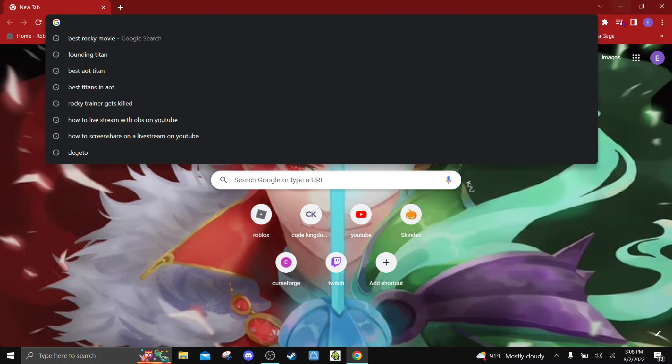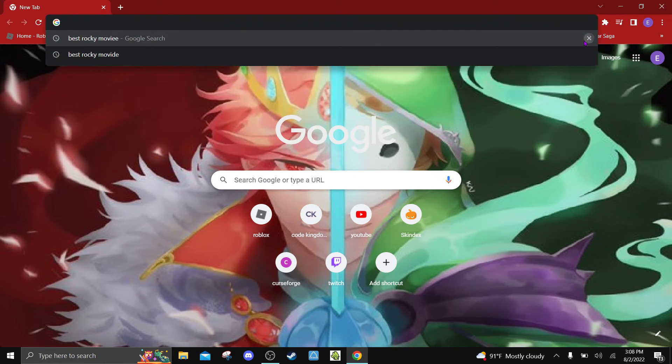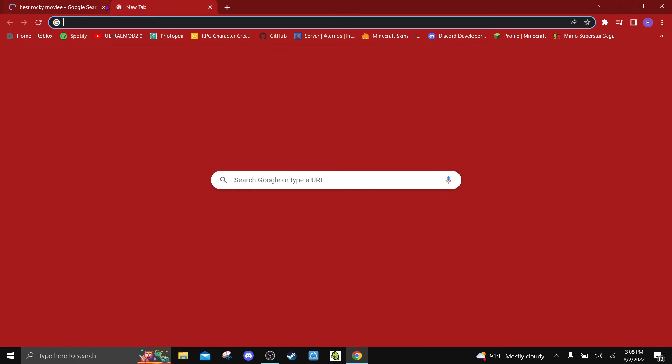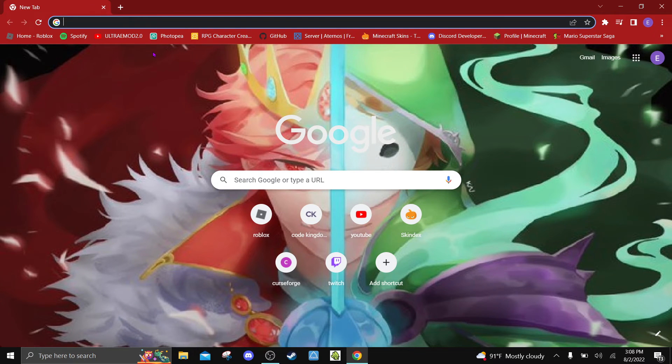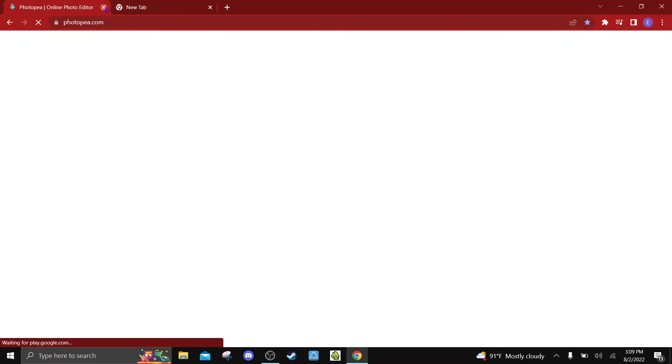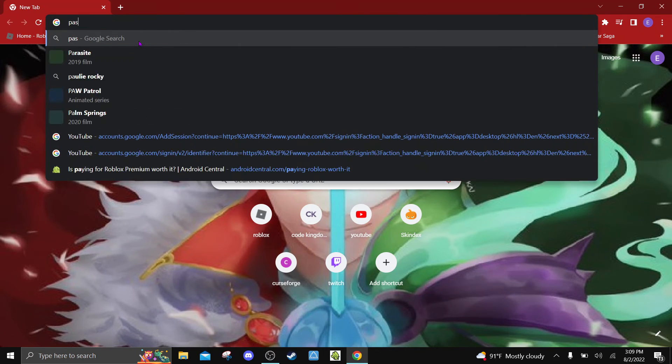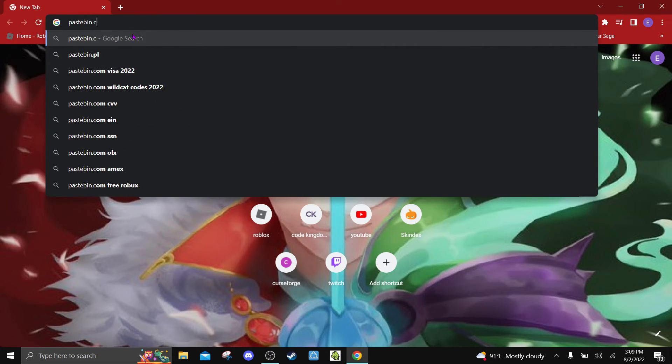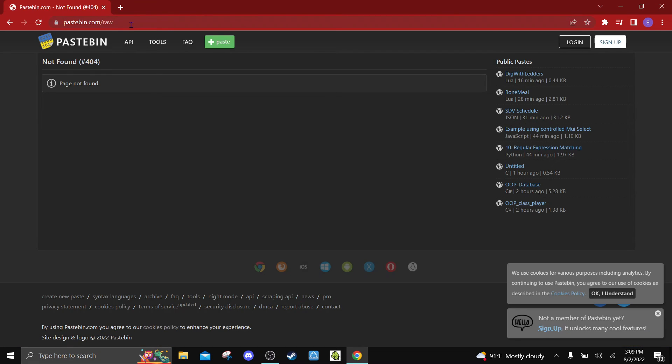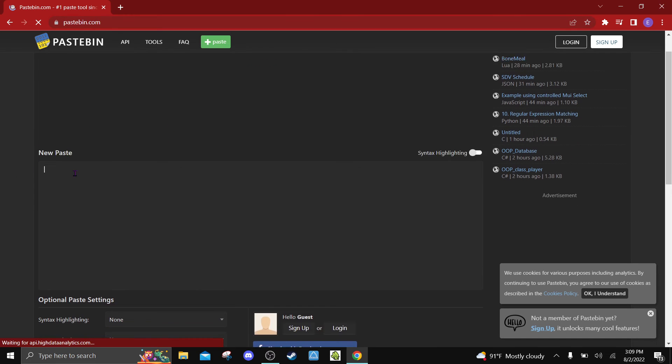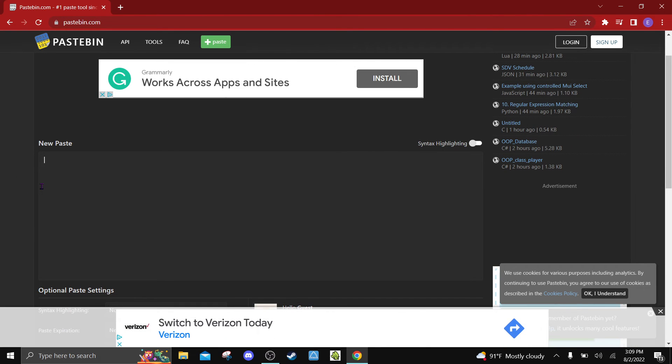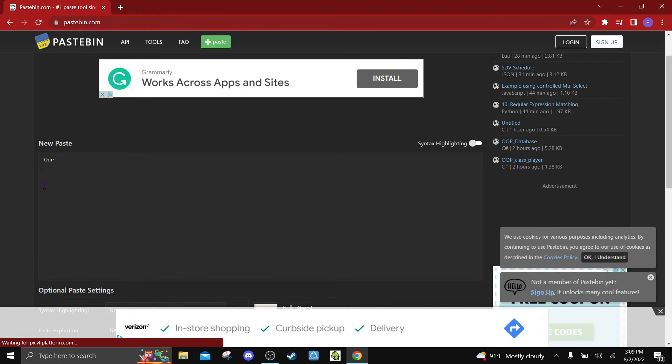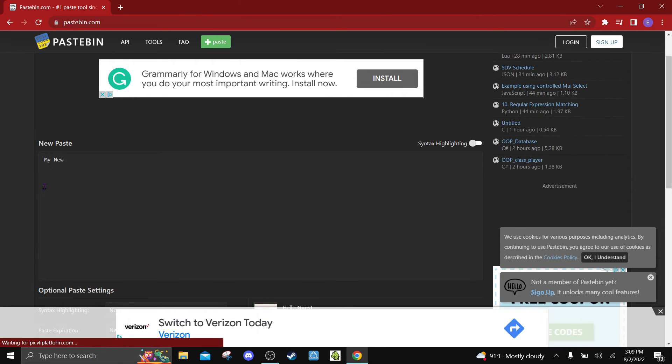We are going to be making, oh shoot, we are going to be thinking of what I want to do. So I'm gonna, Pastebin.com. Okay, so we are just going to make a new paste. This is going to be called My New Schedule For More Online.